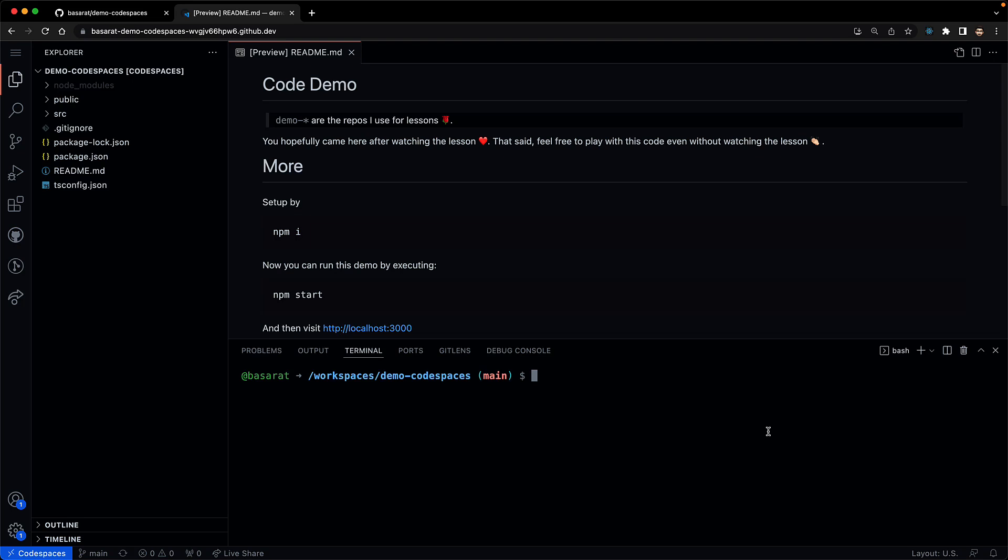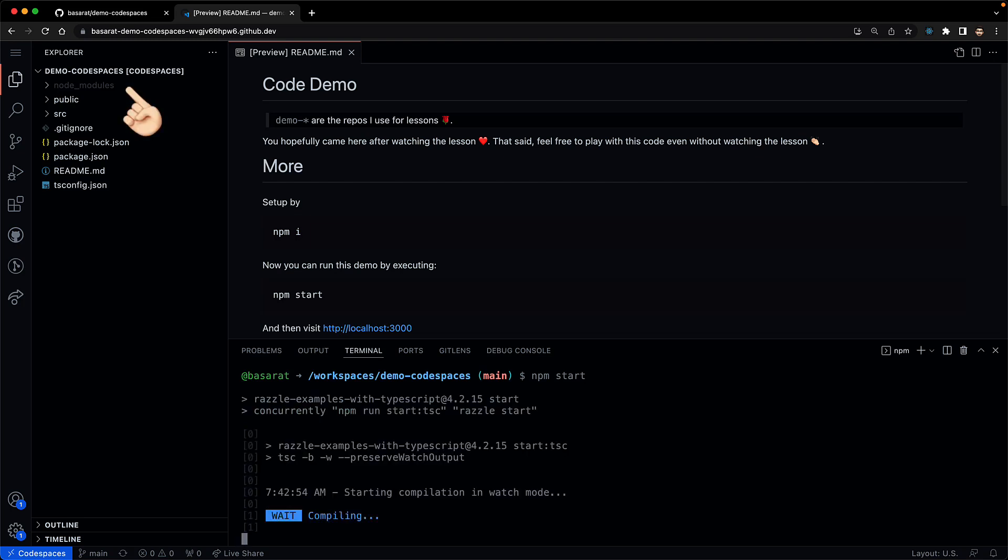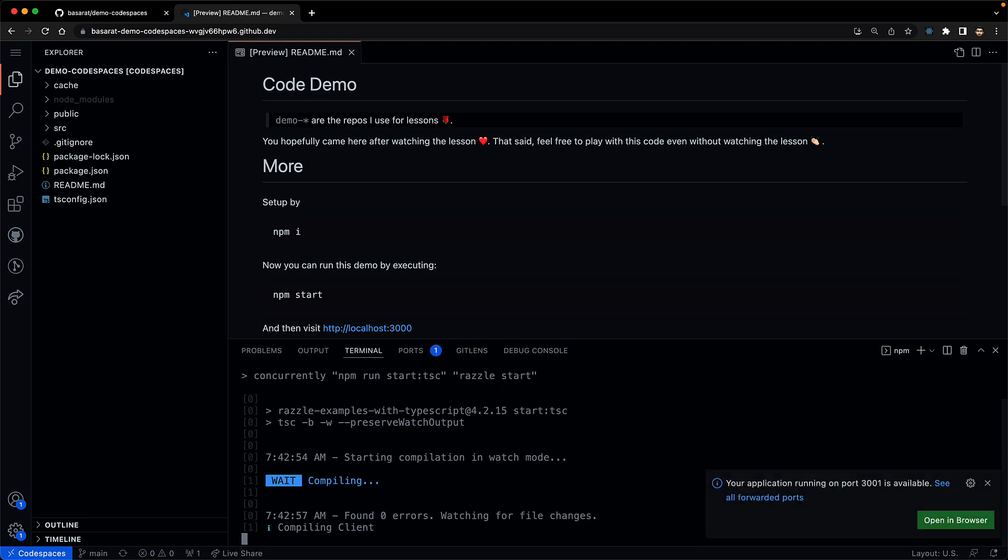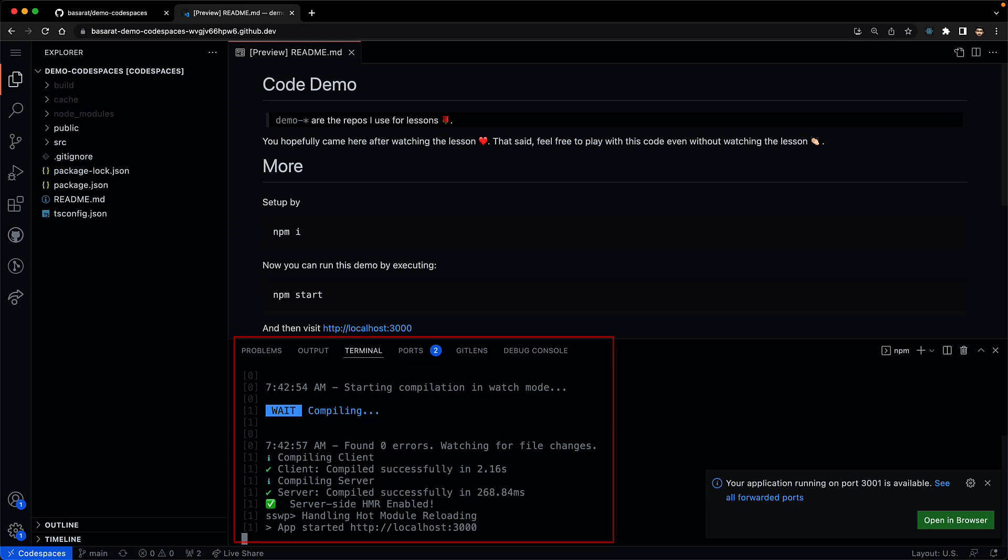So if you wanted to start playing around with this code, we could simply run npm start. Note that node_modules is already there. This is because when Codespaces was setting up this container, it automatically identified that there was a package.json and ran npm i for us. Now while I was showing you that, you can see that npm start has completed in the background and our application is running in dev mode and Codespaces has automatically picked up the fact that this particular application is listening on a few ports and exposed them for us so that we can preview them with our browser.